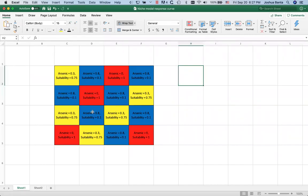Alright, so what you're looking at here is a sample niche model. It looks familiar, right? Except that the resolution is a lot coarser than what you're used to seeing, but you get the idea.